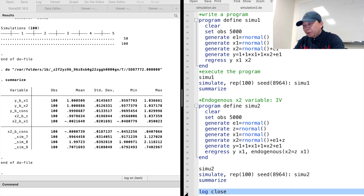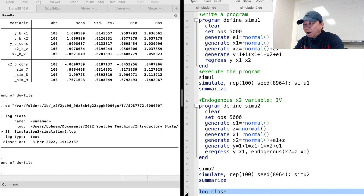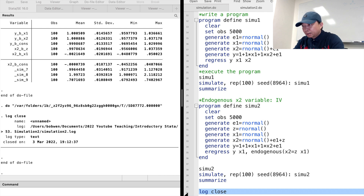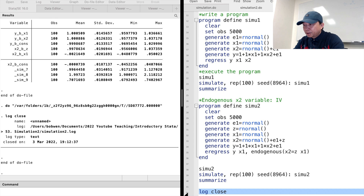In this video, we have used the Monte Carlo simulation to examine the properties of OLS and IV estimation in the presence of endogeneity. Monte Carlo simulation can be used in many other ways, and I will talk about that next time. Thank you.